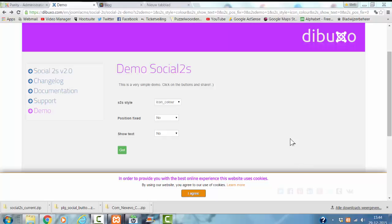Hi and welcome to this tutorial. In this tutorial, I'm going to show you how to install the Social2s buttons to your website.